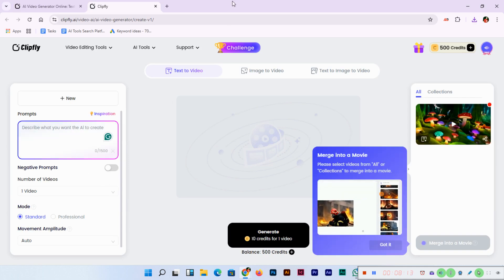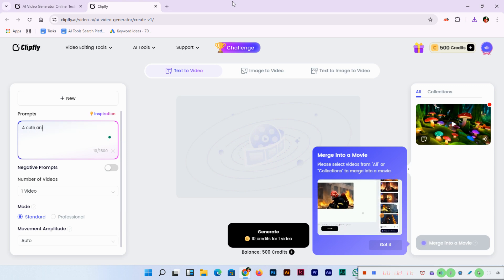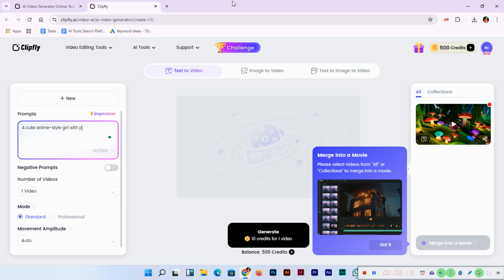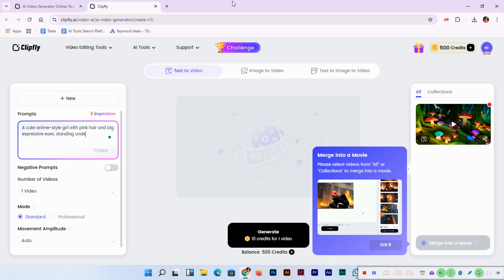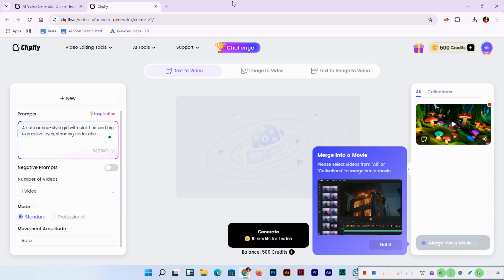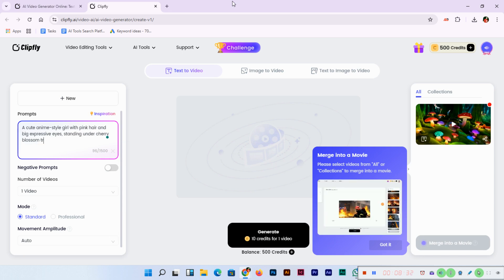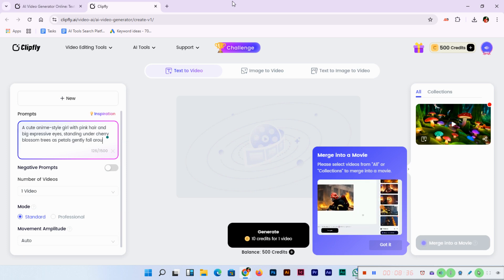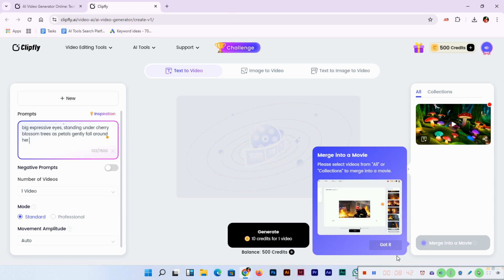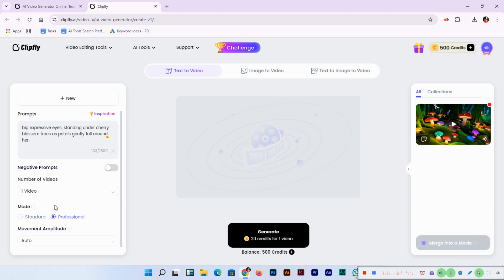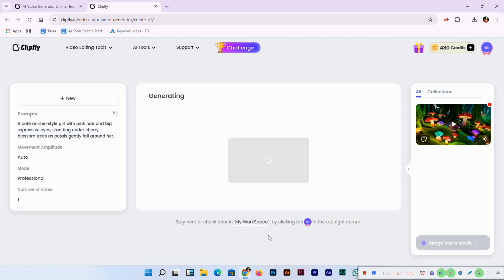Let's try another one. This time I'll type: "A cute anime style girl with pink hair and big expressive eyes, standing under cherry blossom trees as petals gently fall around her." This time I'll select mode professional, and number of videos is one. Now click generate. Remember I selected professional mode this time.